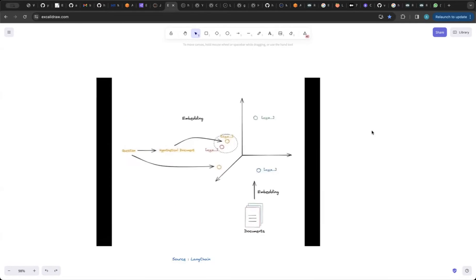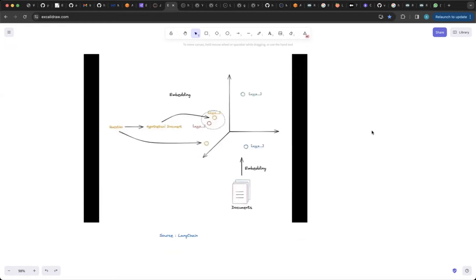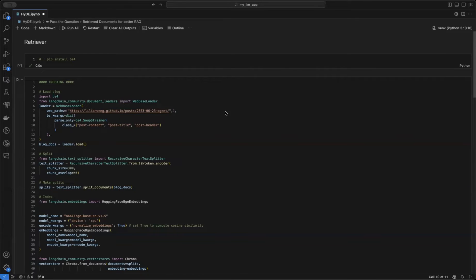In the last video we were generating different variations of the input question, and in this one we are generating a hypothetical answer, adding that answer to the question to generate an embedding, and then doing the vector search. Now let's see how this is implemented in terms of code.